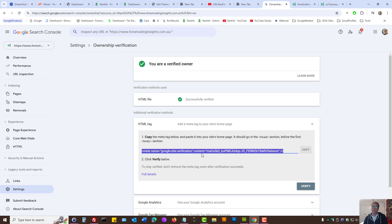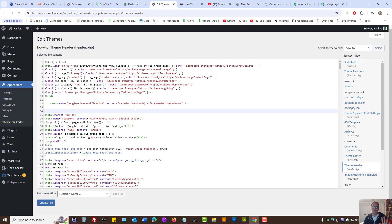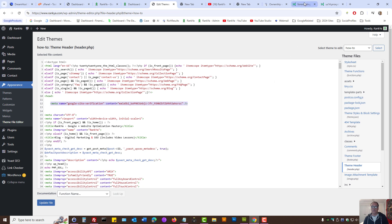Then you simply grab this unique meta tag, edit your website theme, and place that code within the head of your website. If you're using popular SEO plugins, you can simply insert that unique code to verify.